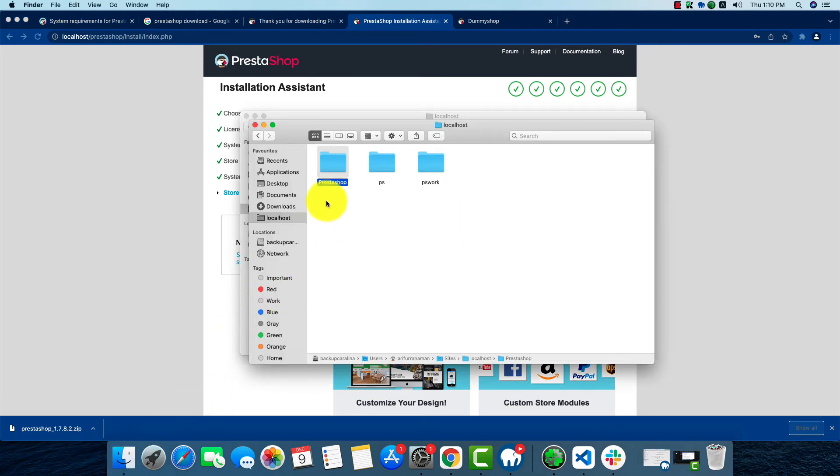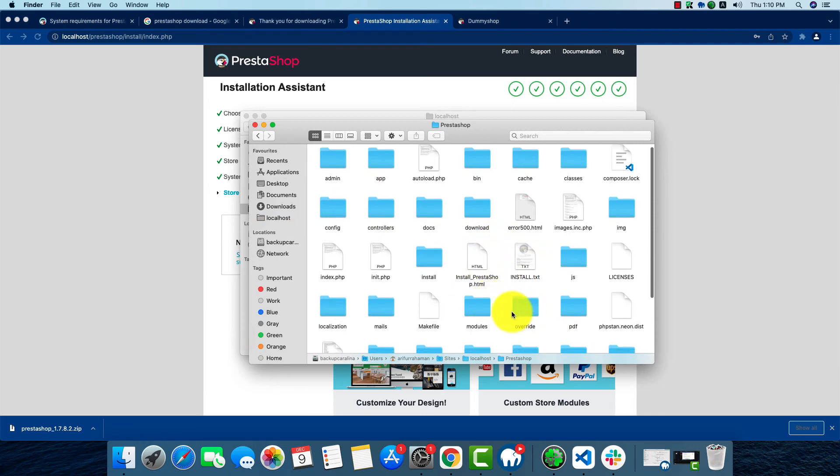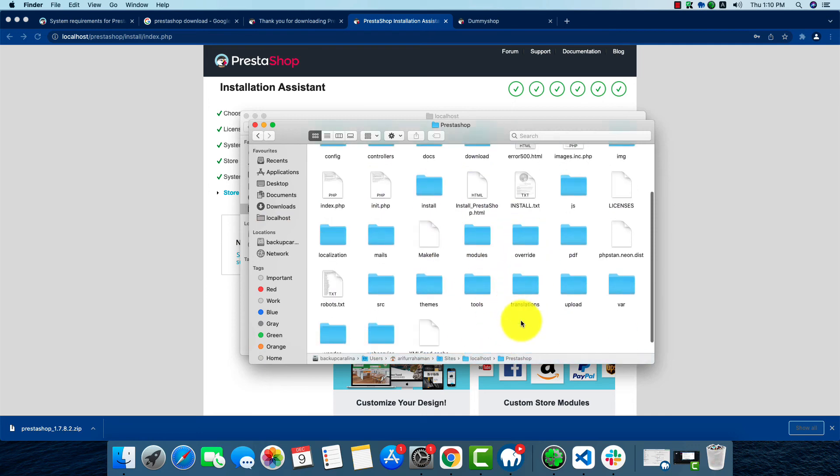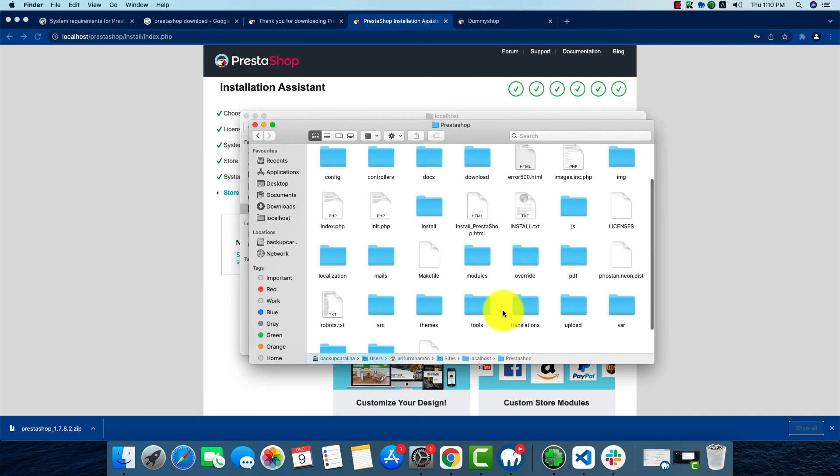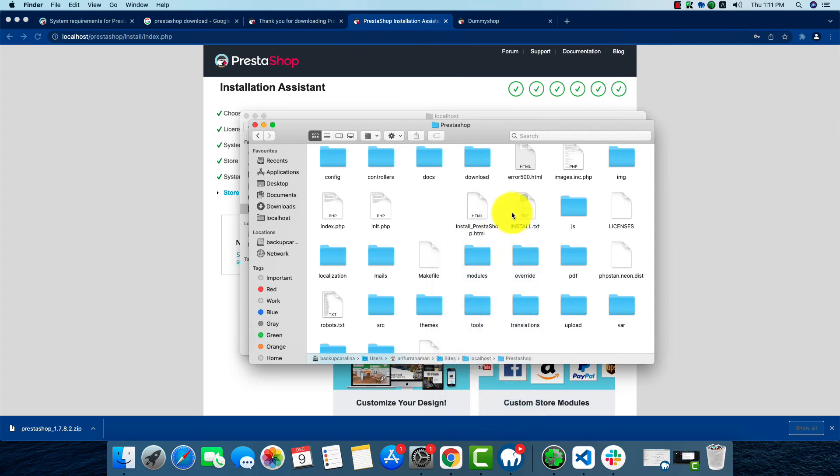We'll have to find the install folder. This is the install folder and we'll have to delete this one. Now everything should be fine.